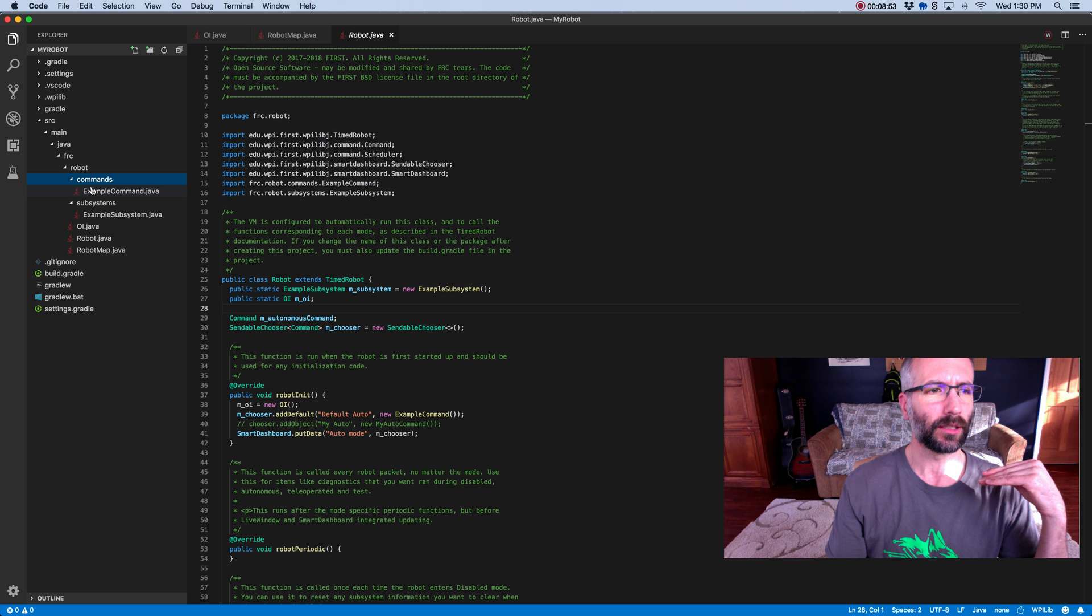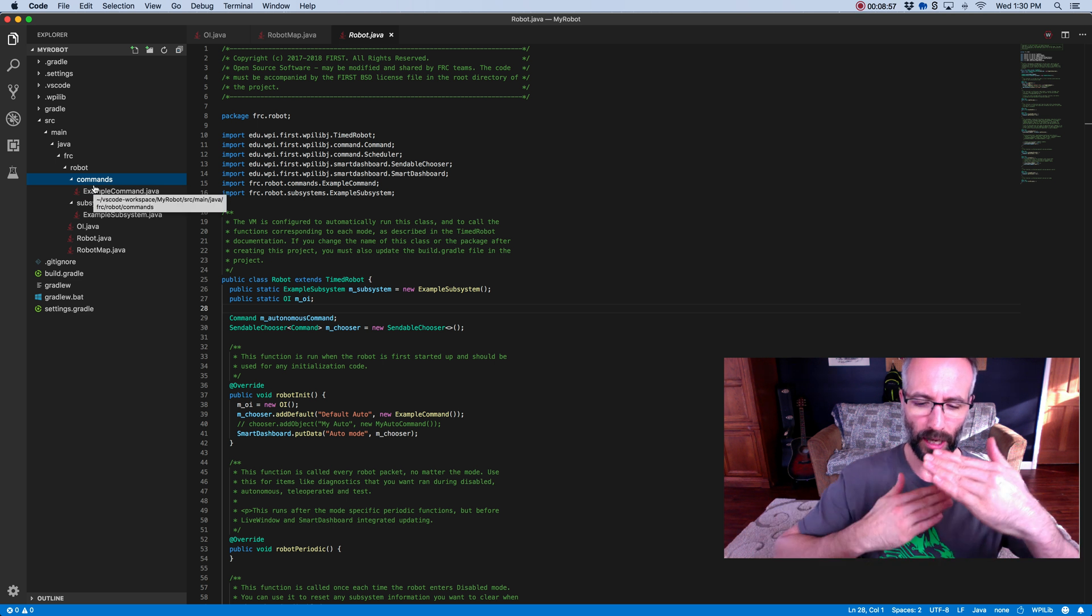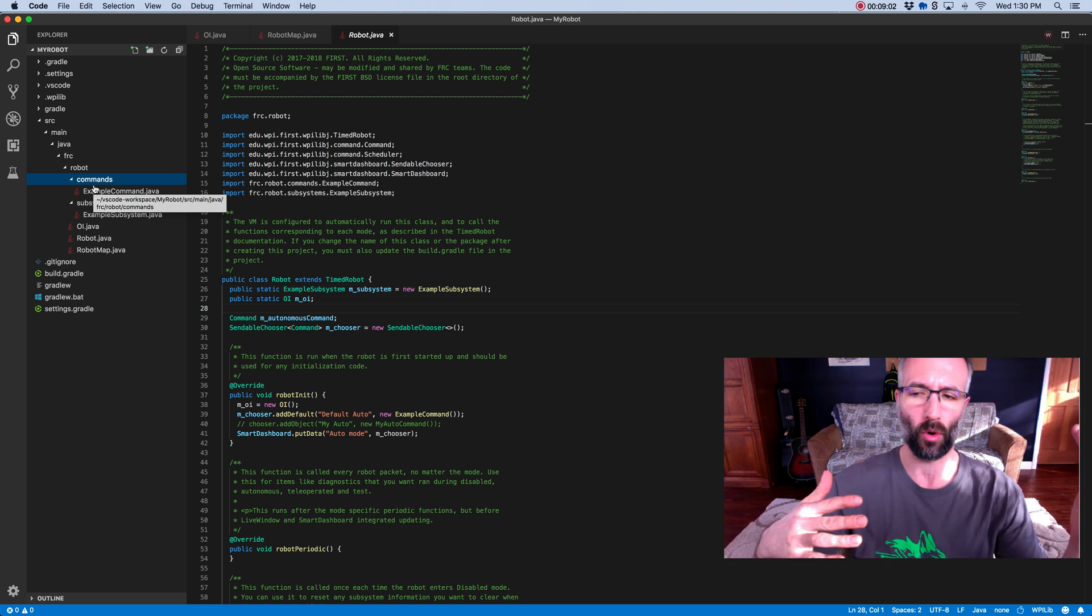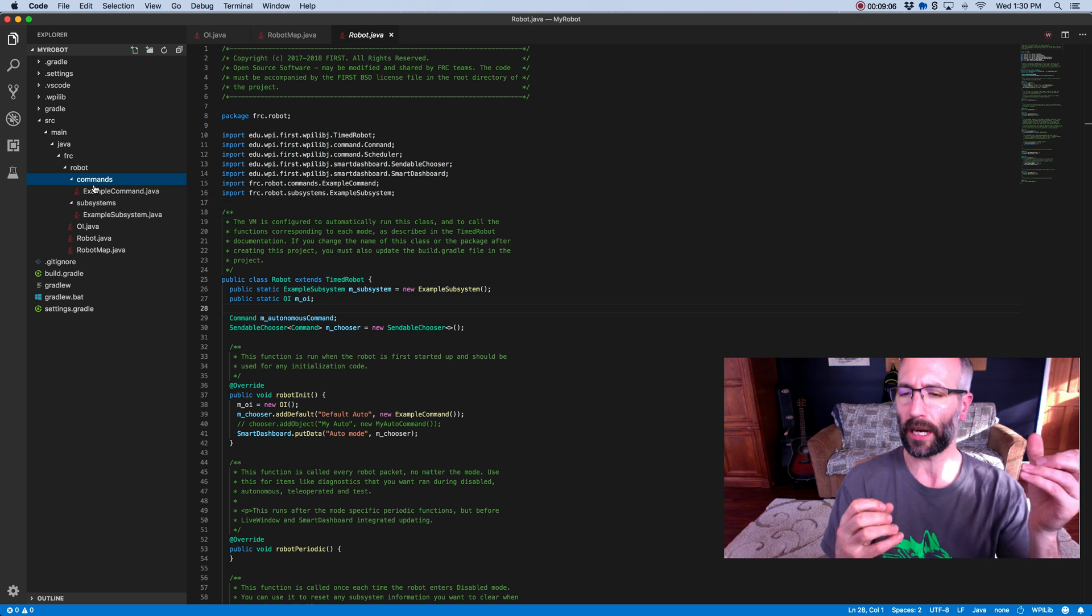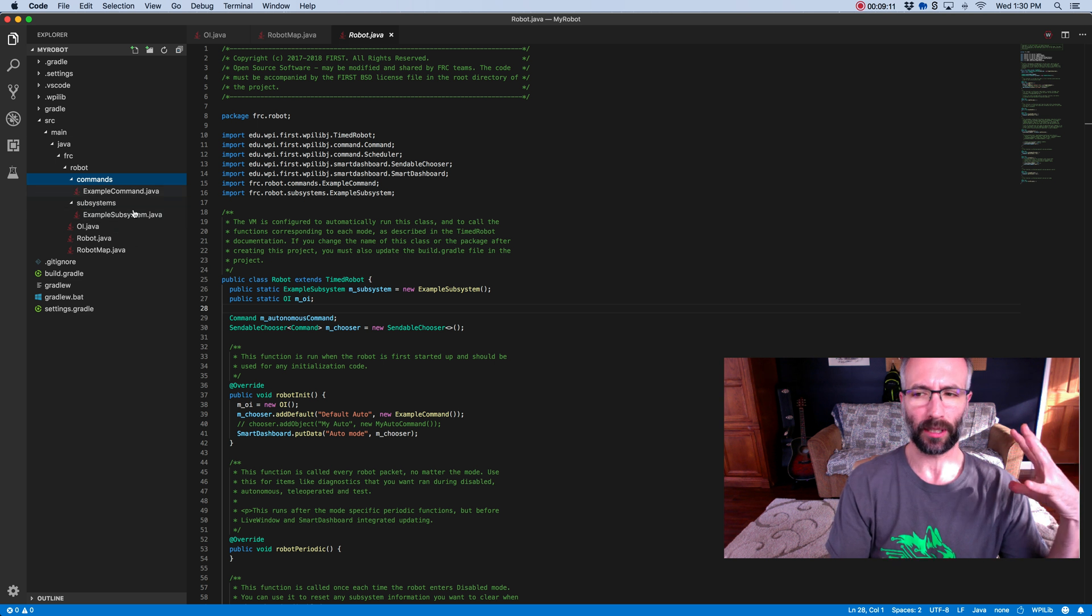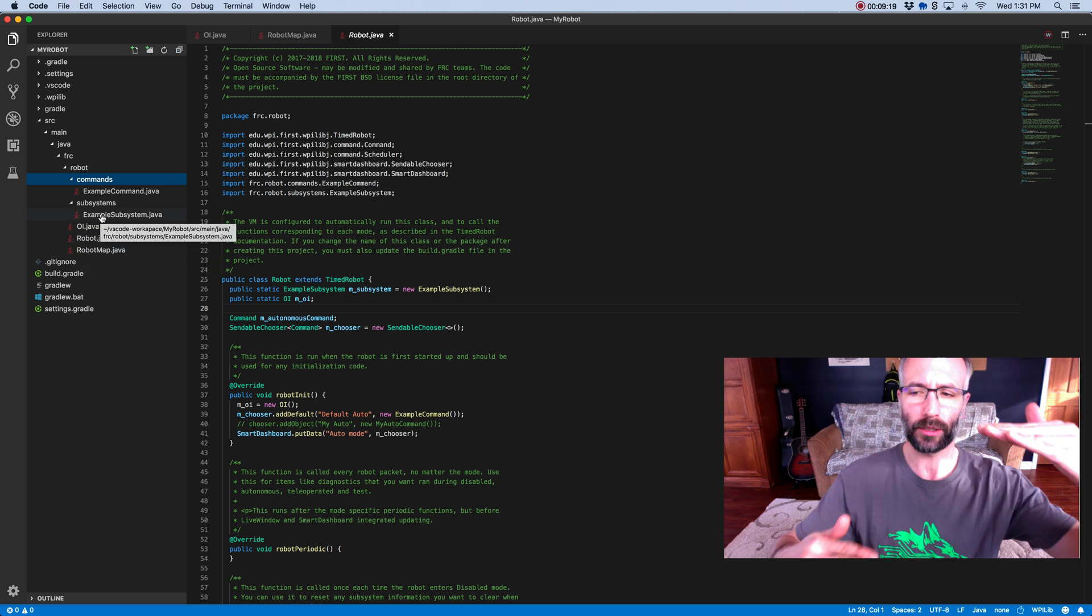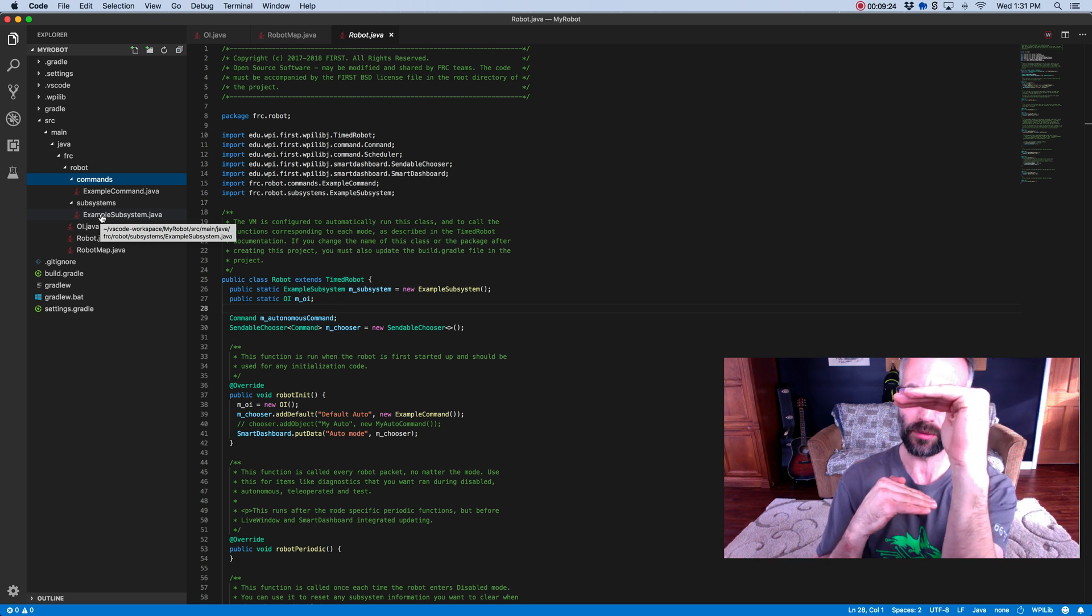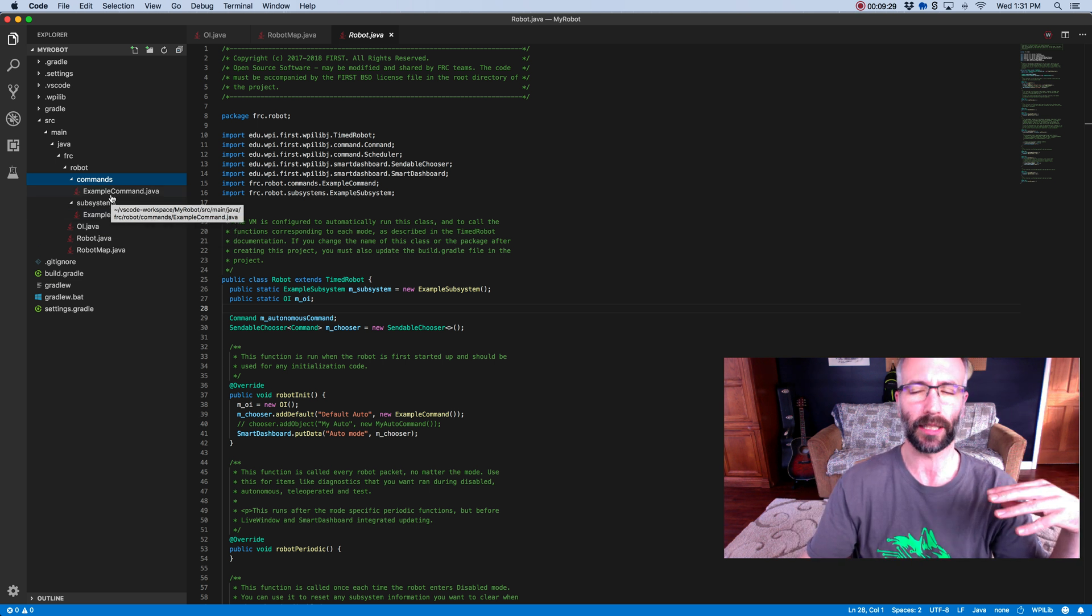Commands are used to do the controlling. So you'll create a drive subsystem and then you'll create a command that says drive 10 feet or drive straight or allow me to drive with the stick. Those are commands. So it's that coupling of code, the operator input, the mapping of constants, the hub of the computer, understanding your subsystems, and then being able to control them with commands that make up a command based robot.